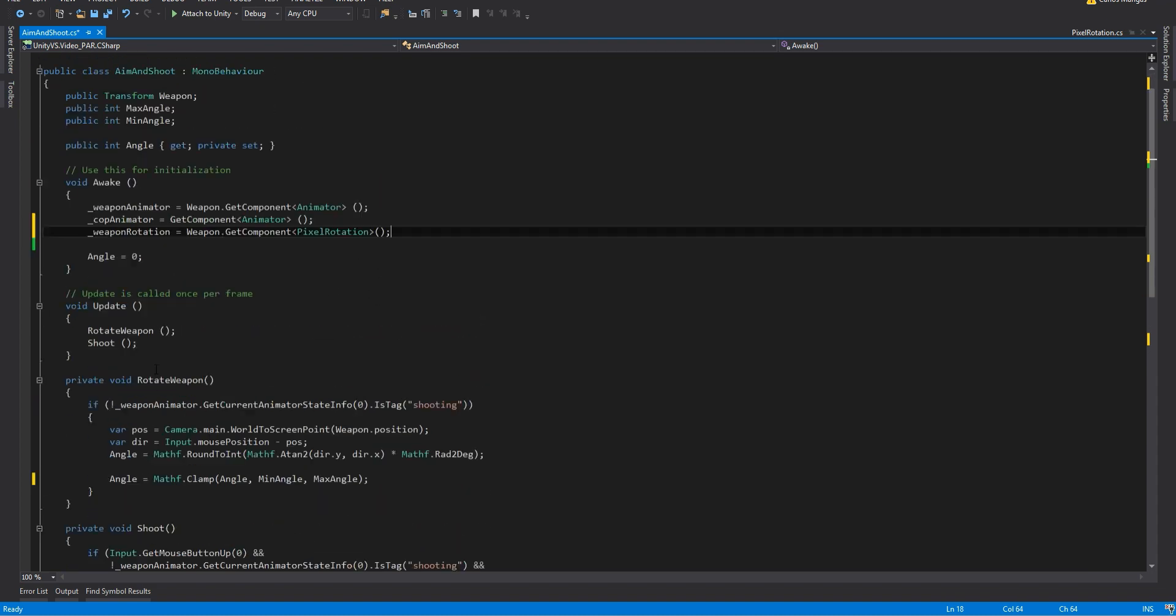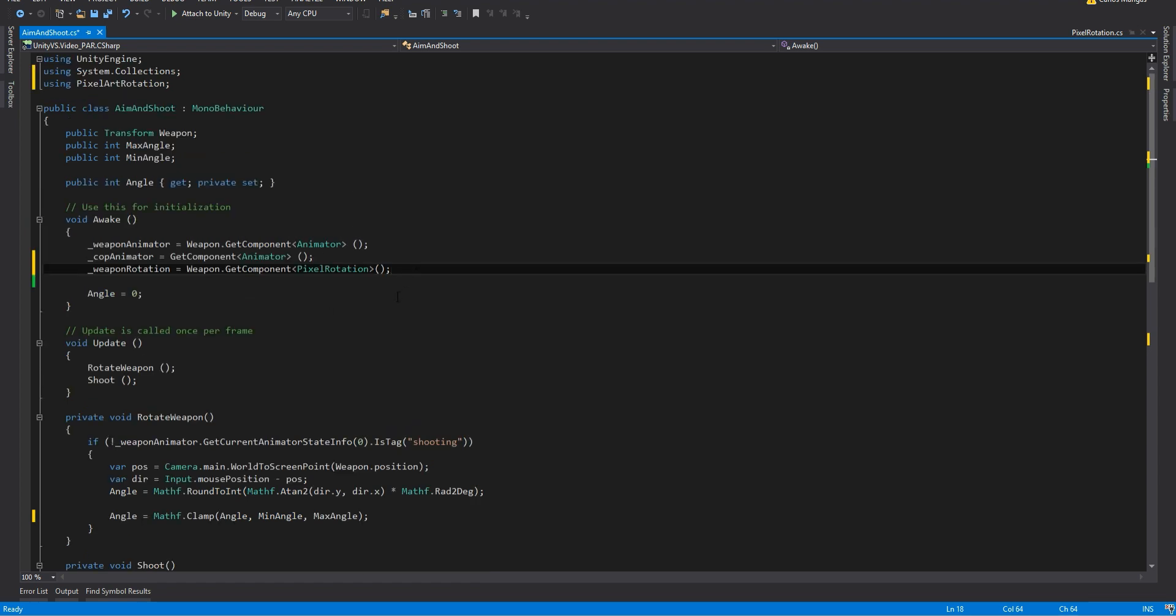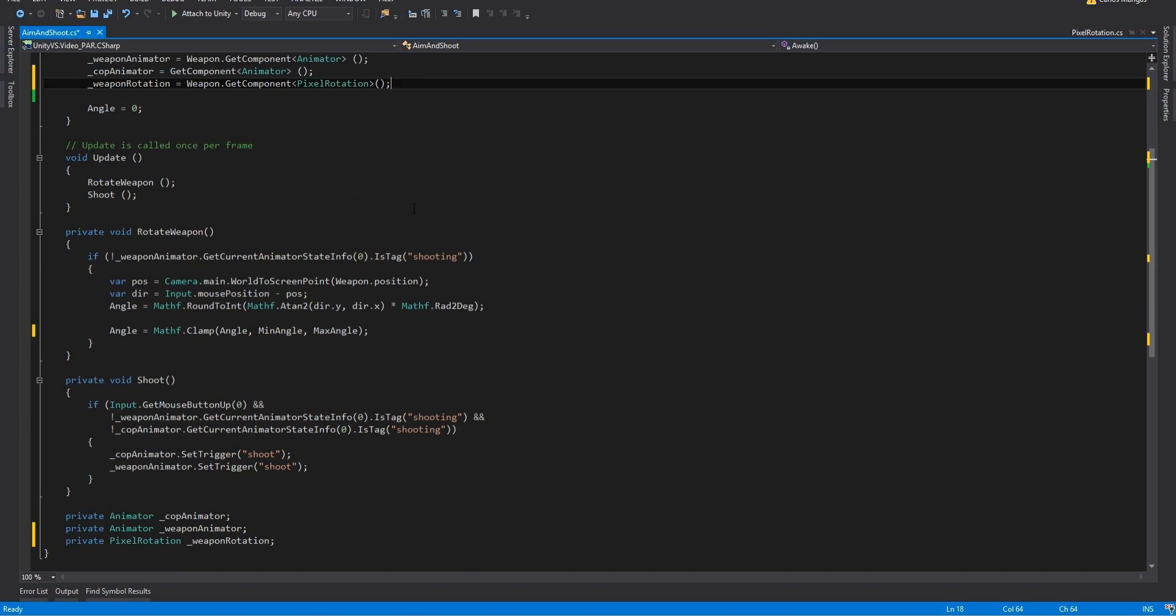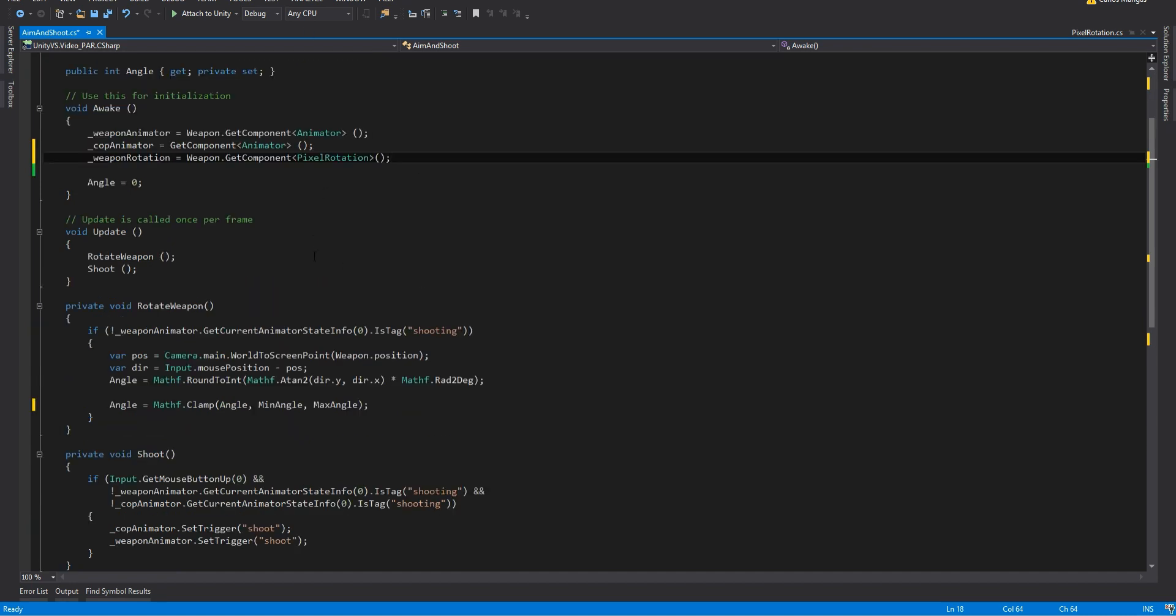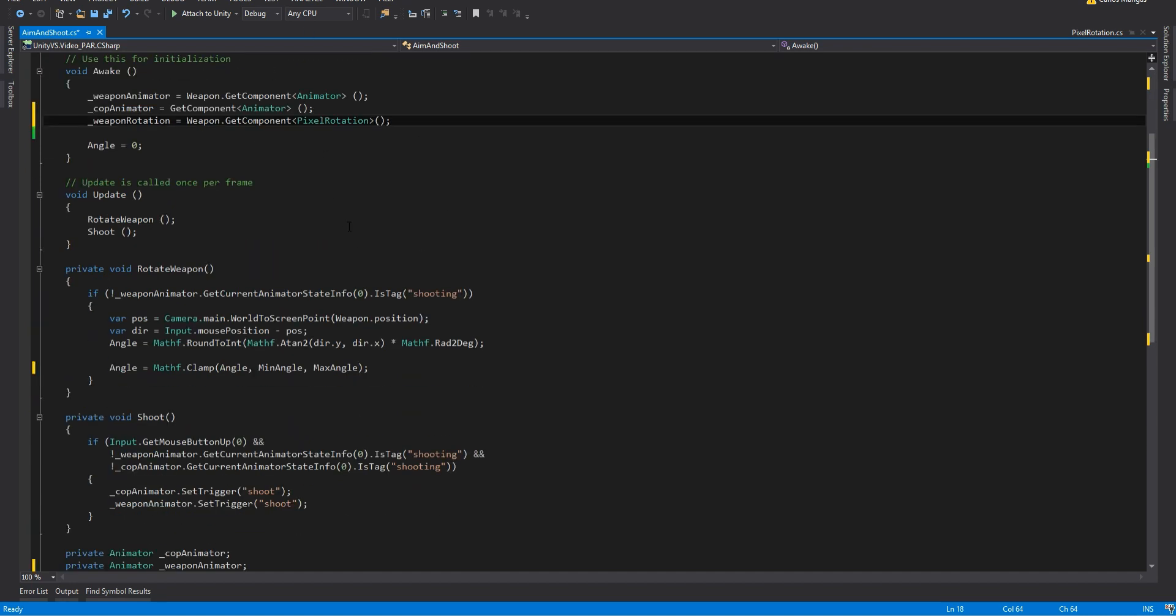If you get lost during this video don't worry, this same script is on the demo scene so you don't have to worry if you don't understand something right now. You can read it later.